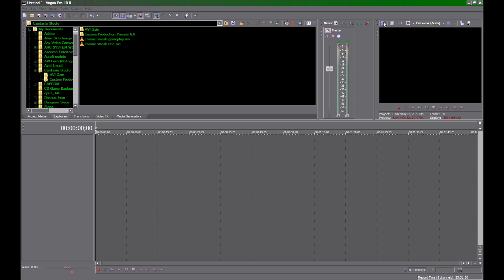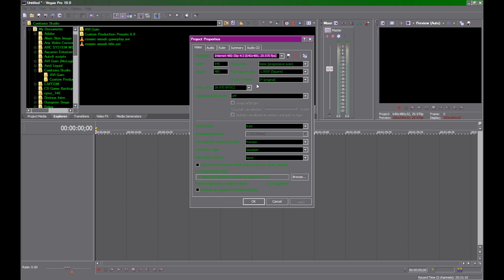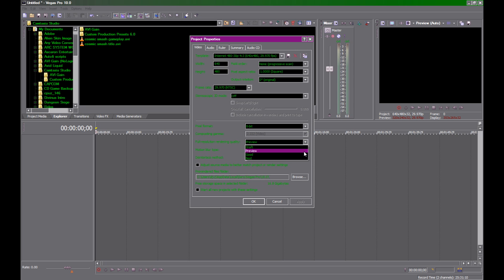First thing we want to set is your project properties — this little button here. We're going to set up a Hyperspin video profile or template. Set your width and height to 640x480. Very important: your field order is Progressive Scan. Pixel Aspect 1.0. No rotation — we're not doing 3D. Frame rate 29.9 is the same as 30. Pixel Format 8-bit. Full Resolution Rendering Quality is Preview — that's also very important for game movies. Motion Blur Type: Gaussian, that's the default. Deinterlace Method is None, also very important.